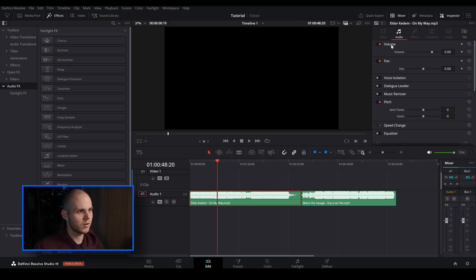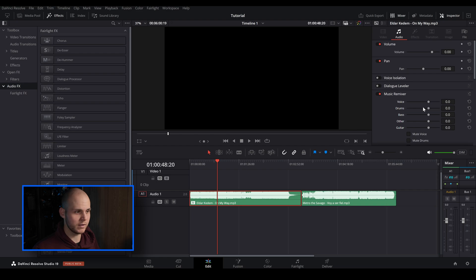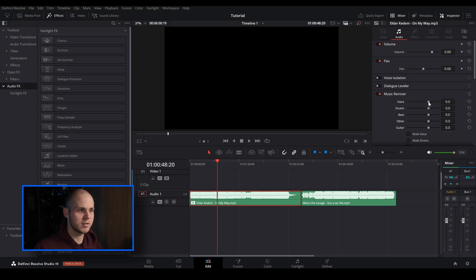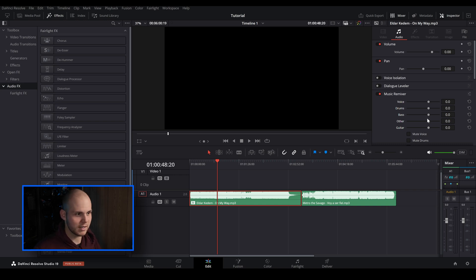It's really easy to add this. All you have to do is click on the clip, go down to past volume, go all the way down to Music Remixer, check that, and you've got a whole bunch of different adjustments you can make. You can choose to bring the voice up, lower the drums and the bass — it will automatically analyze and isolate which one's the drums, which one's the voice, bass, other, and guitars.